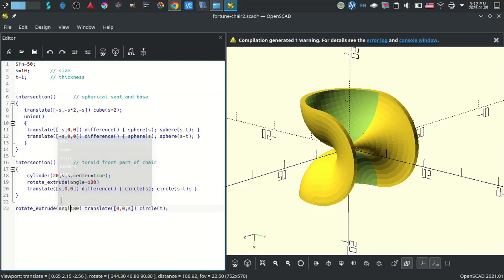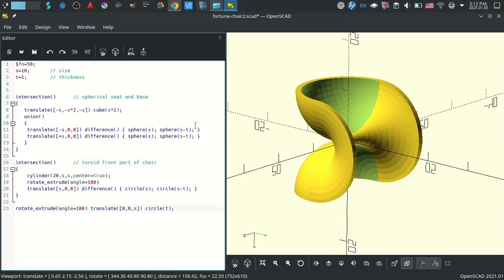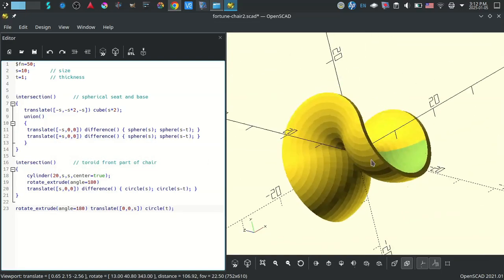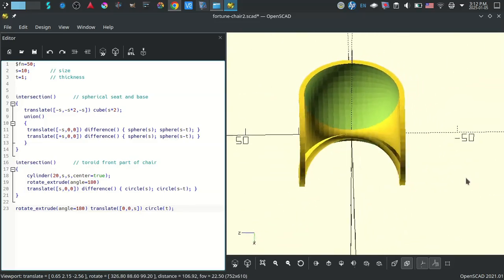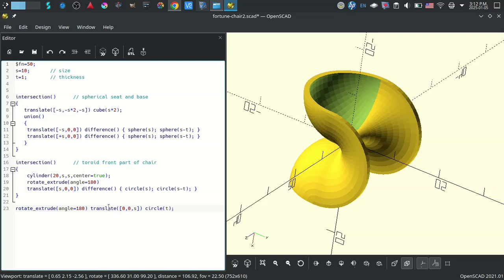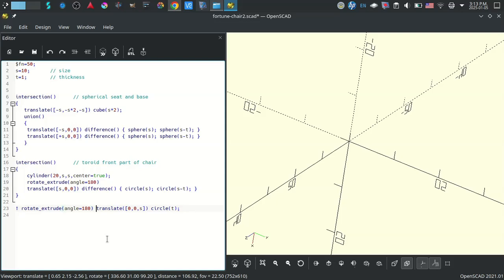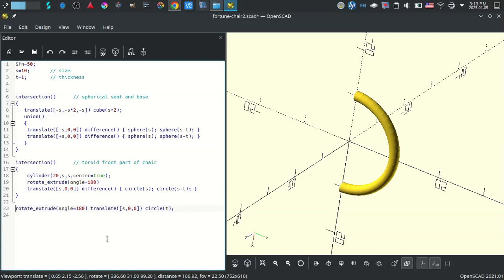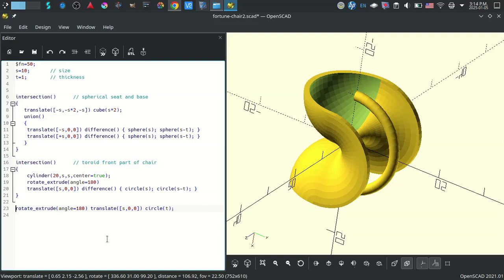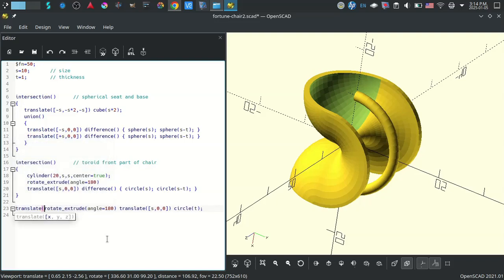It won't extrude a circle that's off of the XY plane — so I actually can't translate it up above the XY plane. What I've done is translated it S along the Z axis. Let's go back and put it back at zero. So it has to be in the XY plane — I can extrude it S over on the X axis and then it'll rotate extrude around the Z. There it is.